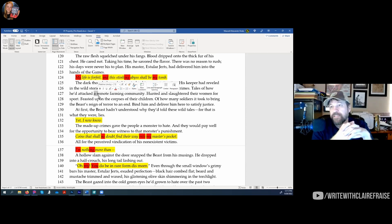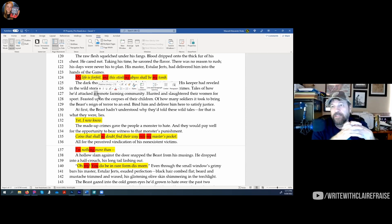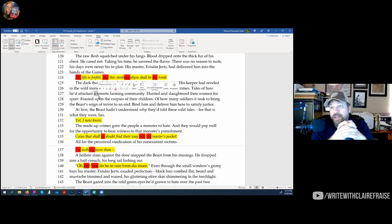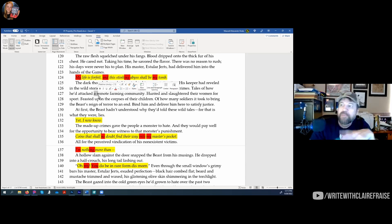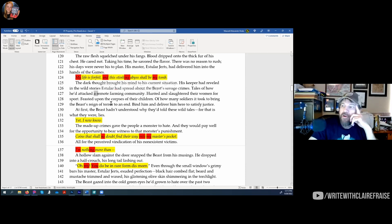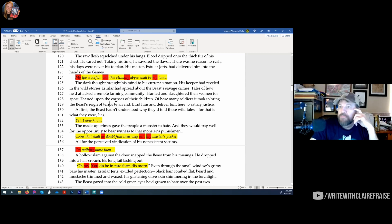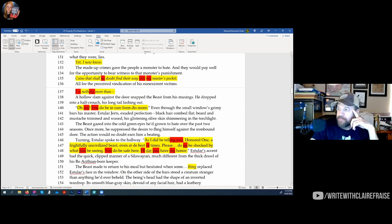Once all the chapter breakdown sheets are done, it's time to write the book. That's why a pantser can't do this — if you had all this knowledge ahead of time and you're a pantser, you'd be done, you wouldn't want to write the story. As a plotter I can't write without this — I'm terrified of a blank page. That said, it's still very helpful for pantsers as a revision tool: you can pants your first draft and then fill out the chapter sheets to see what your story really is.